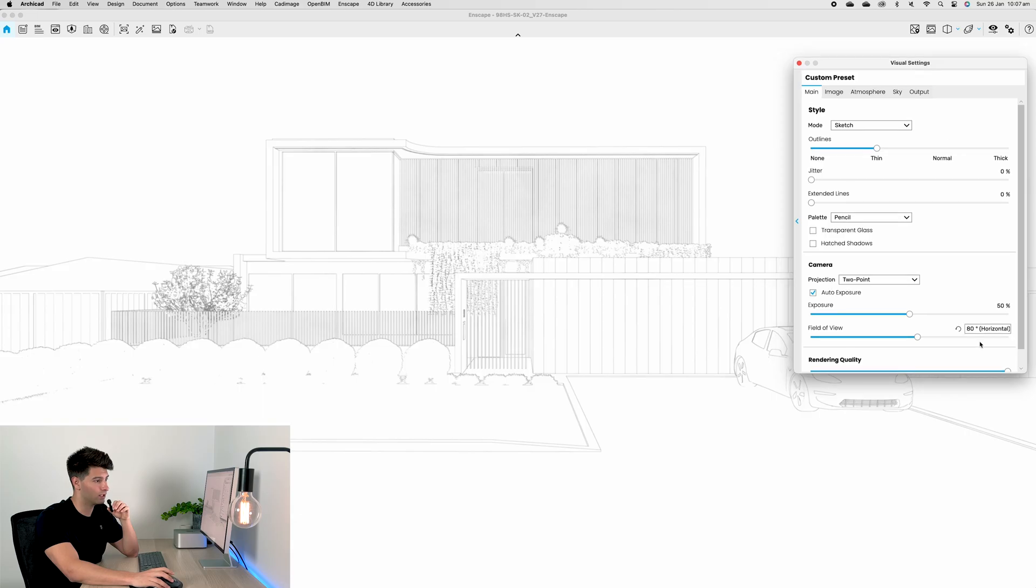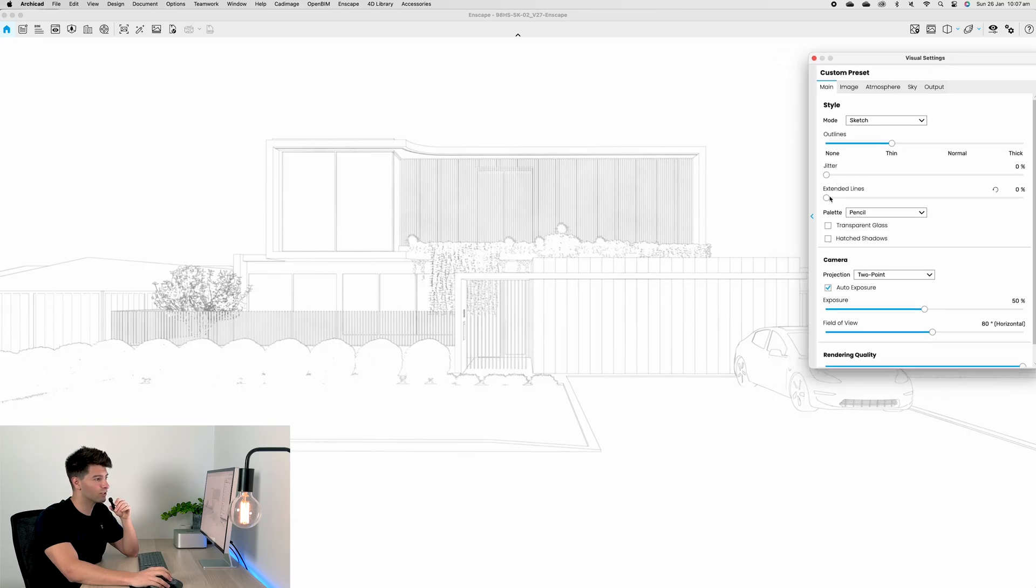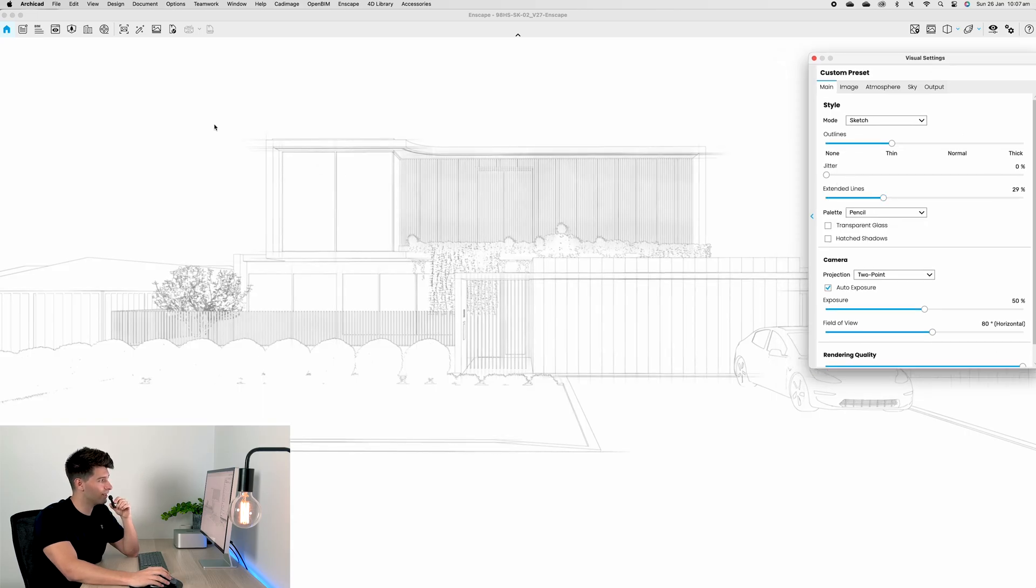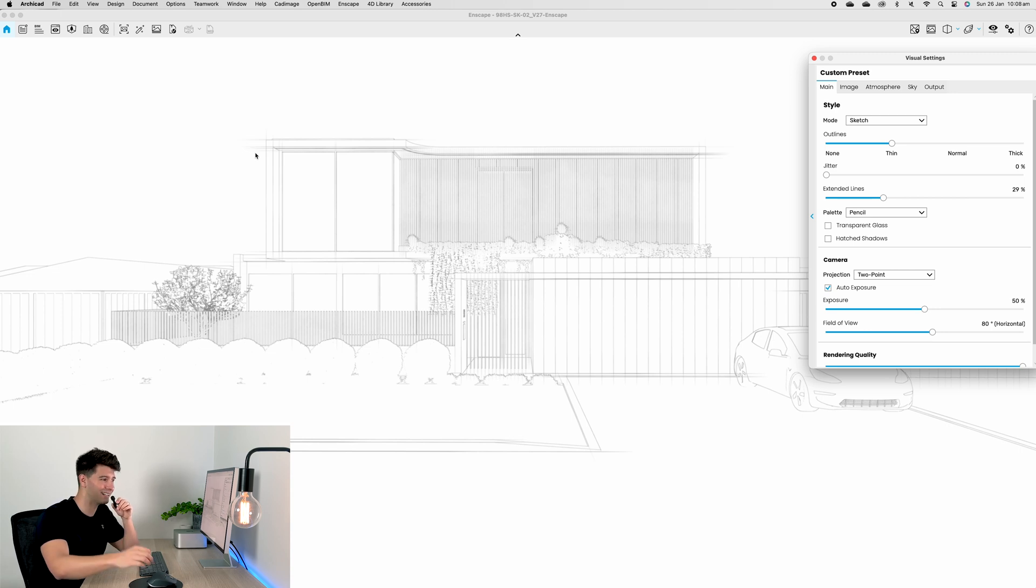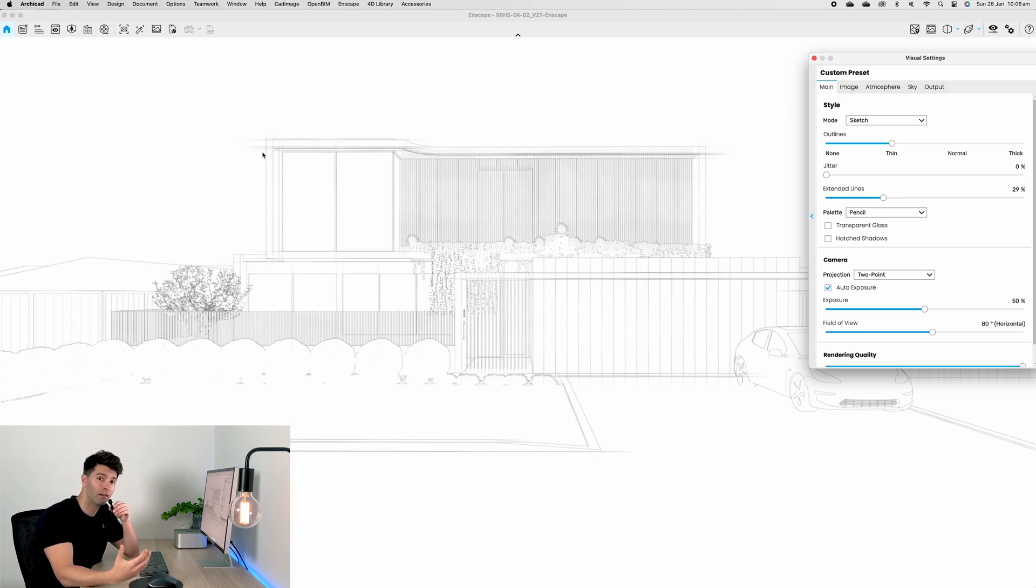Immediately you can see that is a different render compared to what we just had a second ago. So if we slowly increase our extended lines, we'll see where the lines end that feathering effect of the hand sketch and the pencil moving past the end of the line, which is a very architectural style and detail.